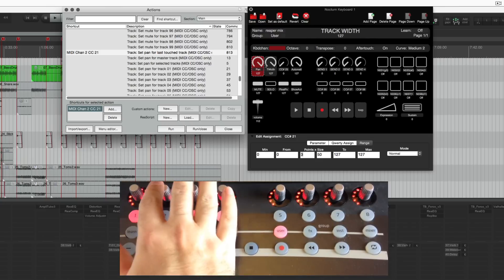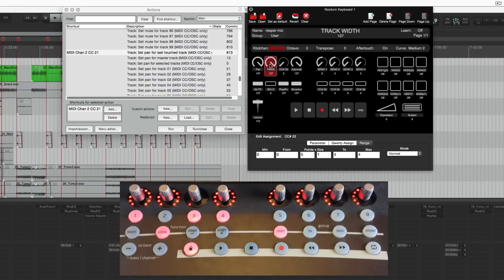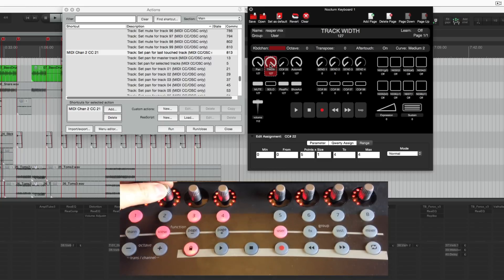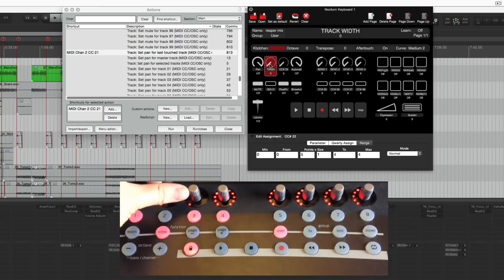The next knob is for the track width control. Going from the default of a hundred percent wide, got five positions, fifty percent mono, minus fifty and minus one hundred.